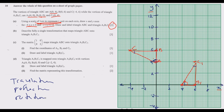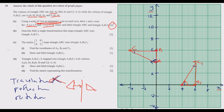We need to choose among these three. For translation, the image and object face the same direction — in this case they are not facing the same direction, so translation is out. For reflection, the image and object should be mirror images of each other equidistant from some line — in this case they are not mirrors of each other since the triangles face different directions. So reflection is also out.